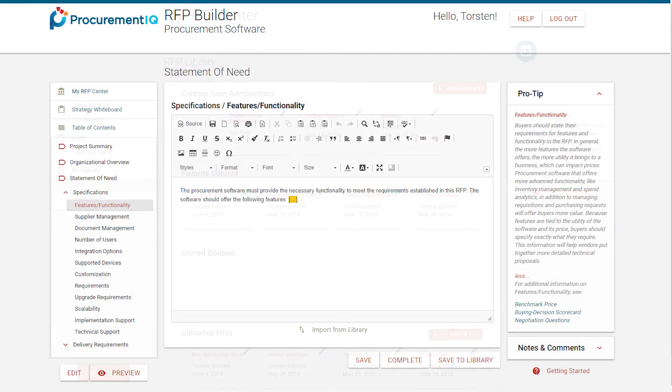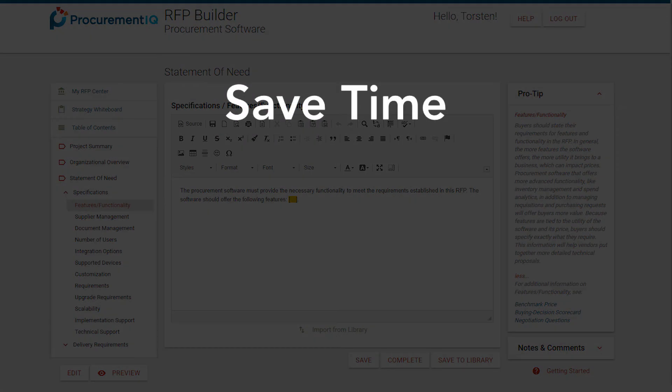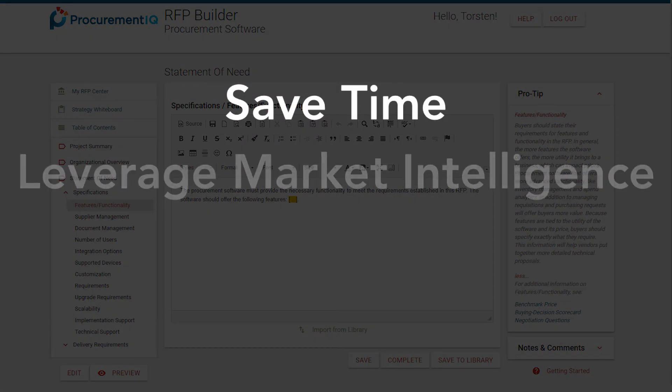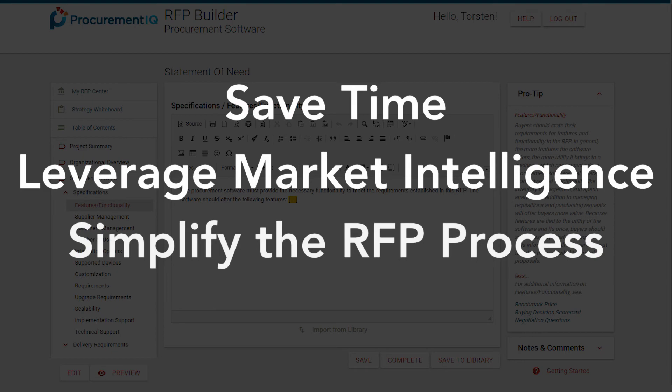With ProcurementIQ's RFP Builder, you'll be able to reduce the time it takes to research and write RFPs, improve your use of market intelligence, and create a more centralized repeatable process.